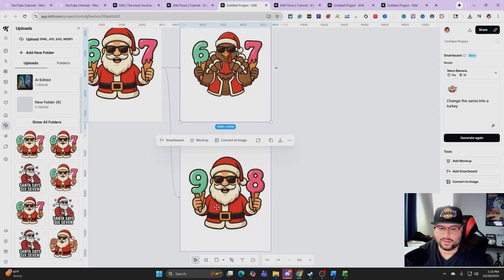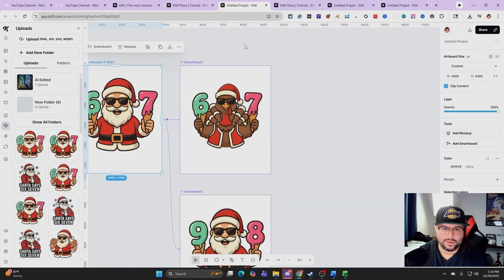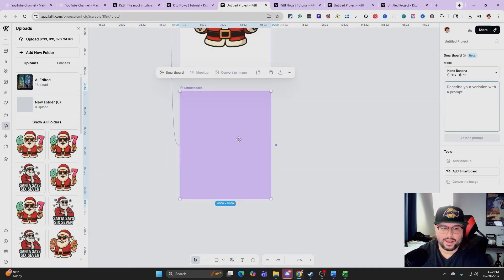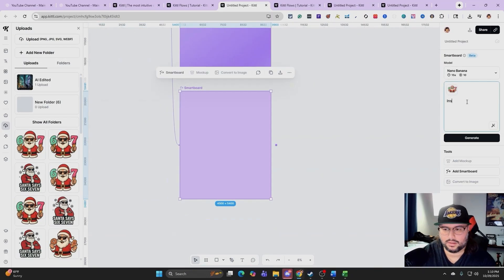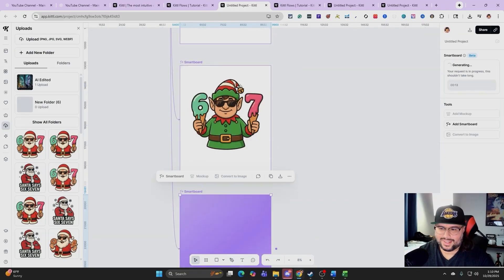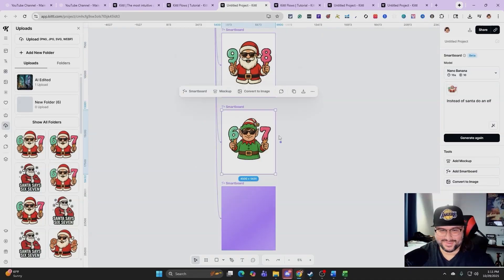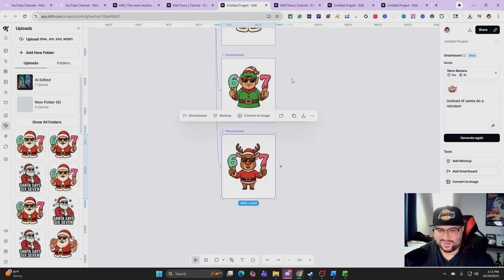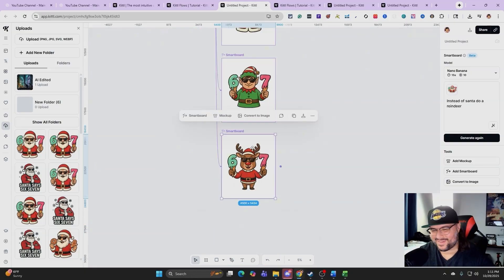So if you don't want nine, you can change to eight, or go back to six, seven — you can keep changing. If you want an elf instead of Santa, you can do that. Instead of Santa, do a reindeer. You can see what I'm doing — just going down a whole rabbit hole creating and scaling out different designs. And there's a reindeer. You can do a ton of stuff with this and just scale it all out.